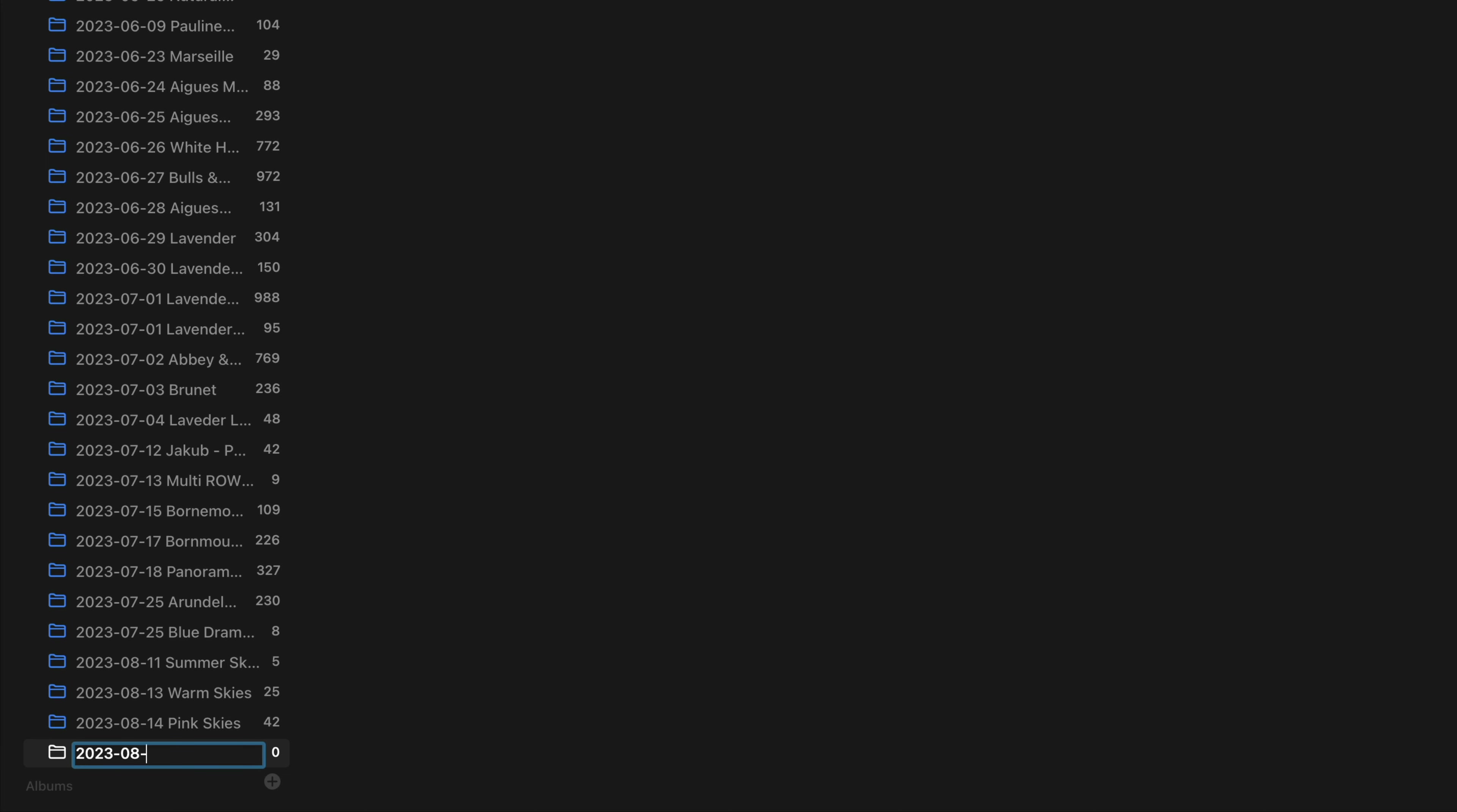And after that, the date. After that, make sure that you add space and make a note about the location or event of the photoshoot.